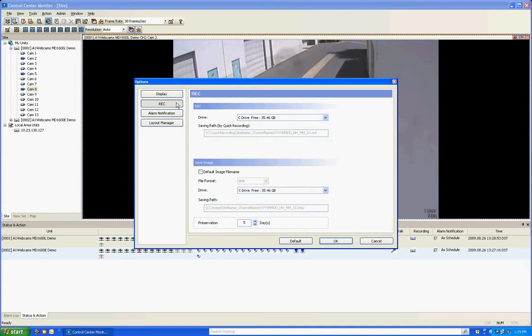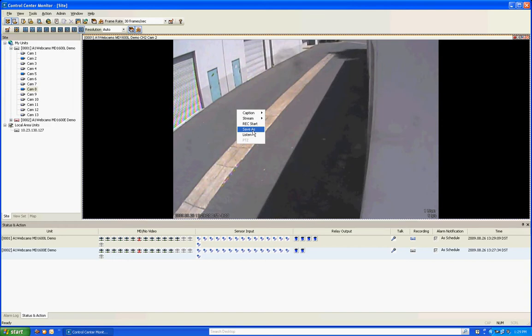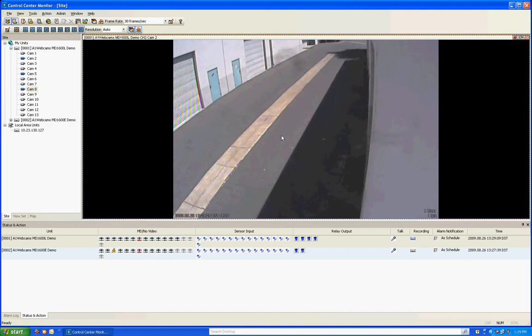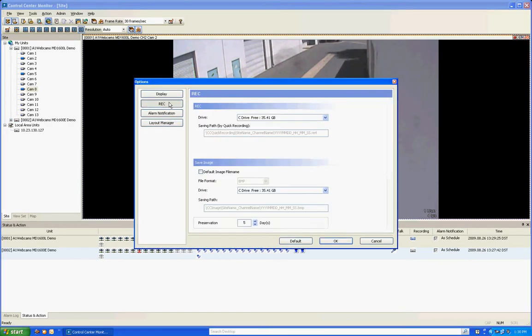The next one is the record option. This is where it's going to tell you where it's going to save your video and also your snapshots when you do on-the-fly recording or snapshots. What I mean by on-the-fly is, I'm going to close this out, when I right-click here I can go record start or I can go save as. Both of these will do a live real-time recording or a live snapshot and it will save it in that place where we were looking here, back in record.